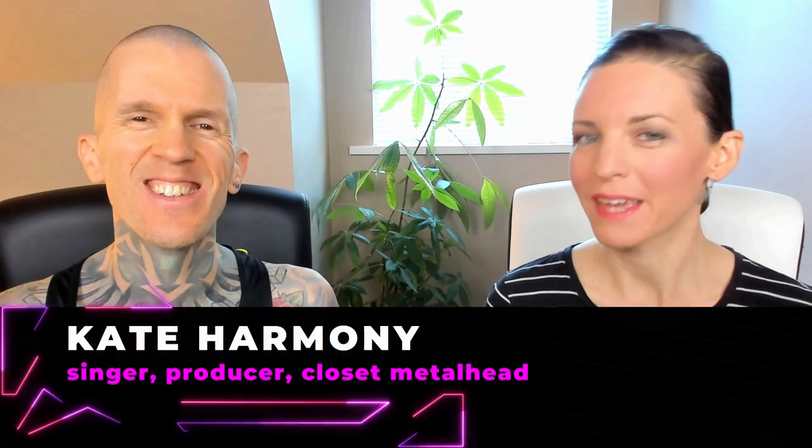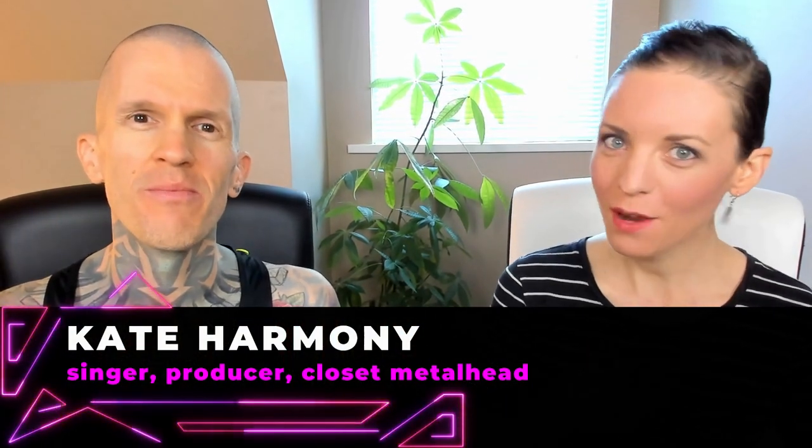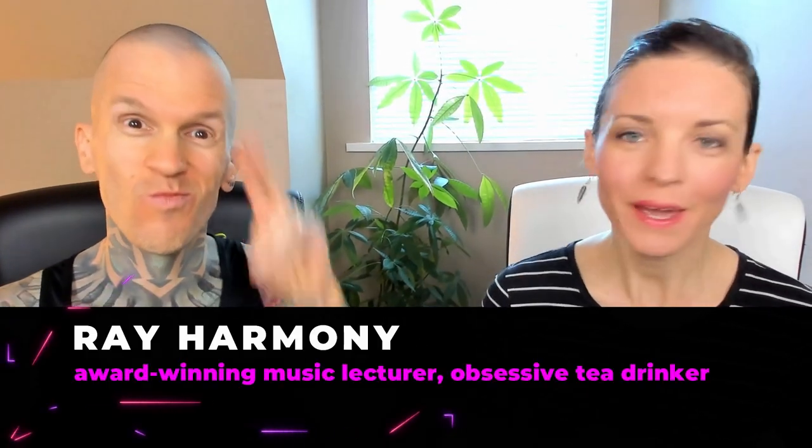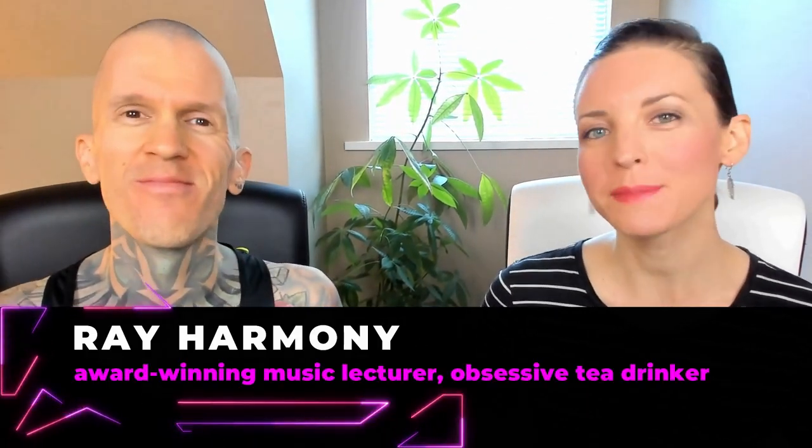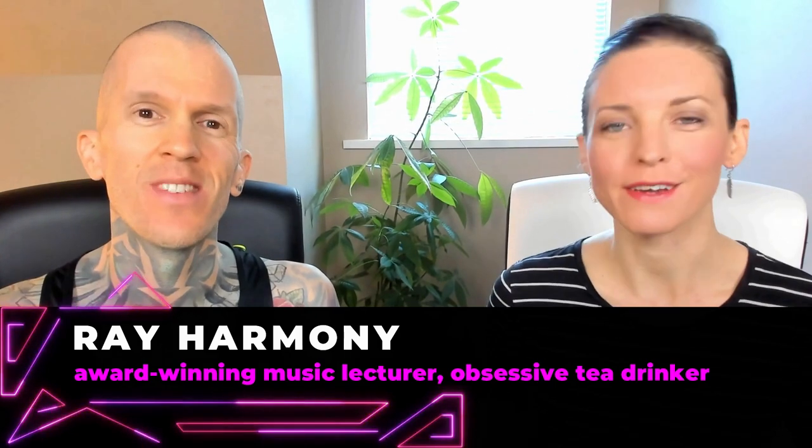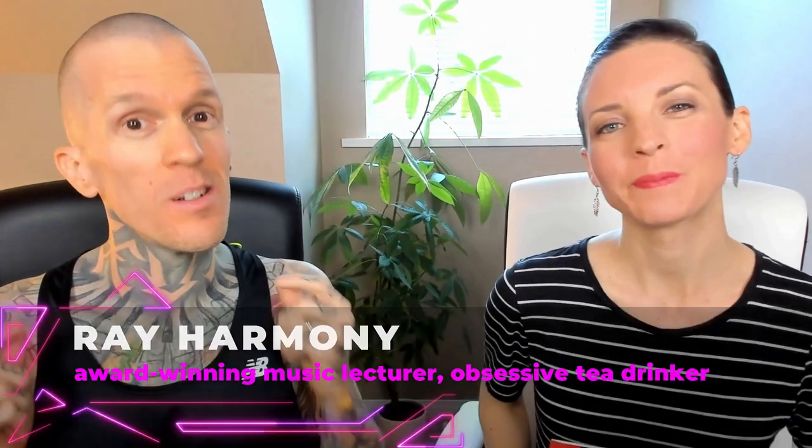Hello revolutionary music makers! I'm Kate Harmony, this is Ray Harmony, and welcome to Hack Music Theory, where we help you make great music that stands out.